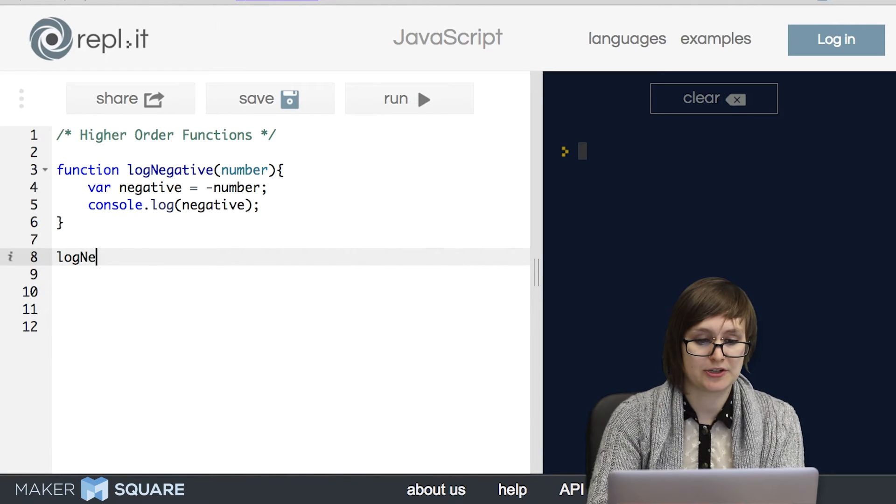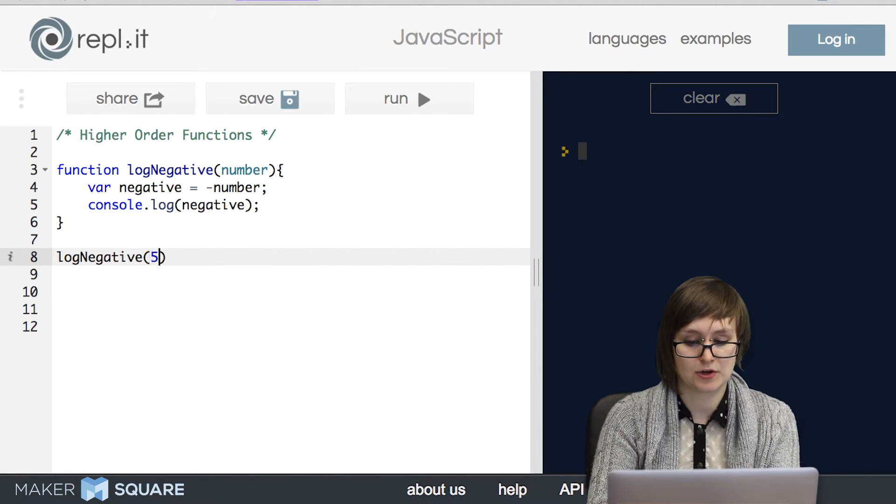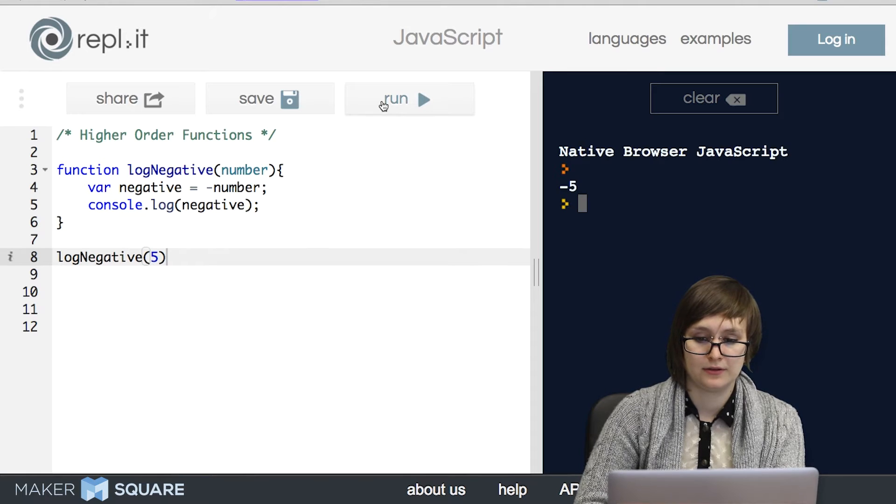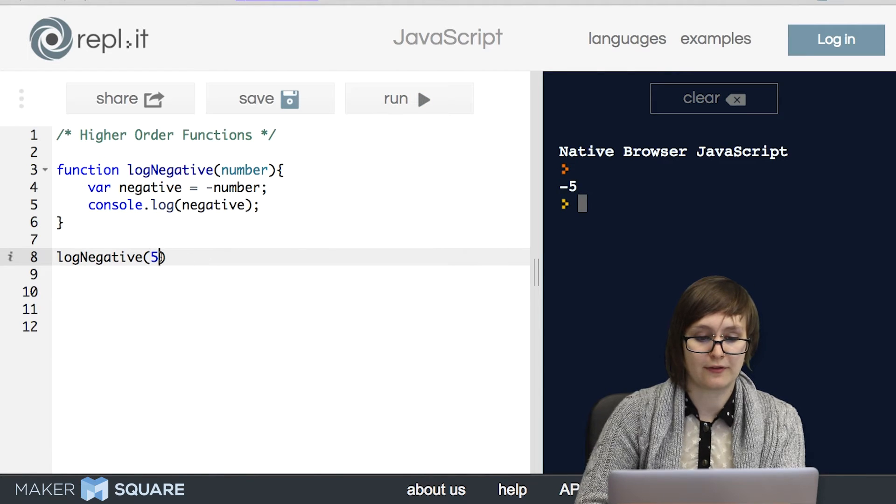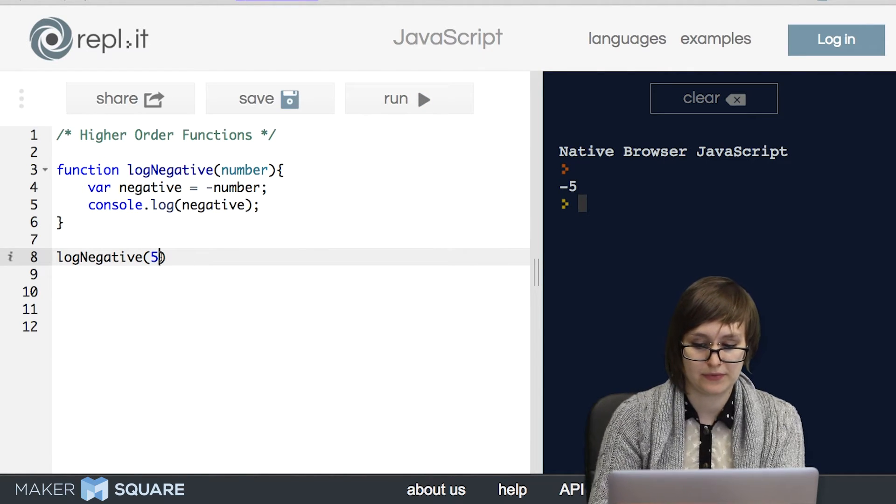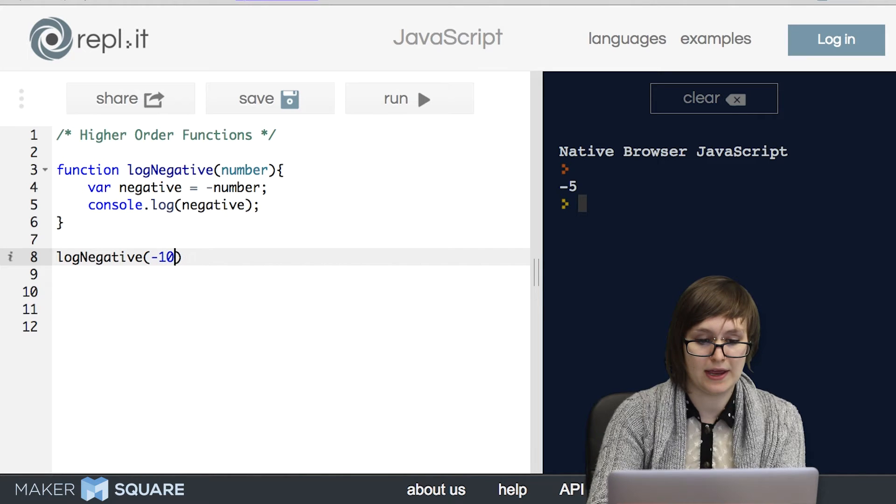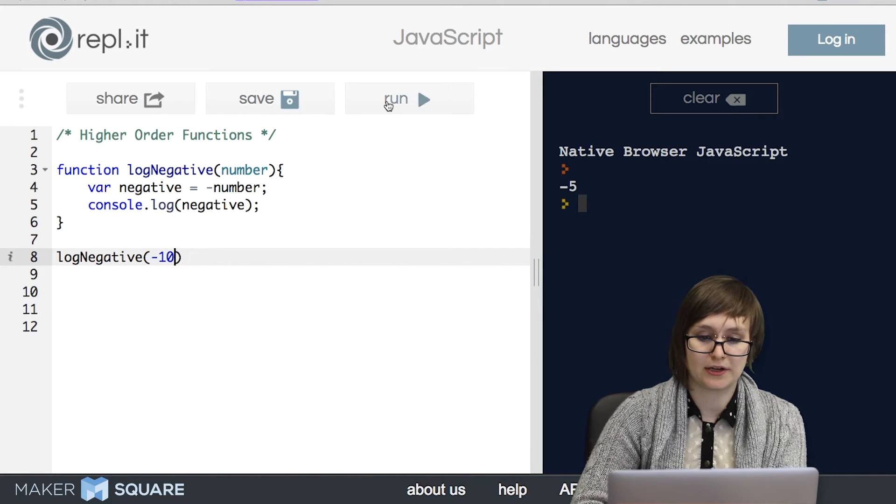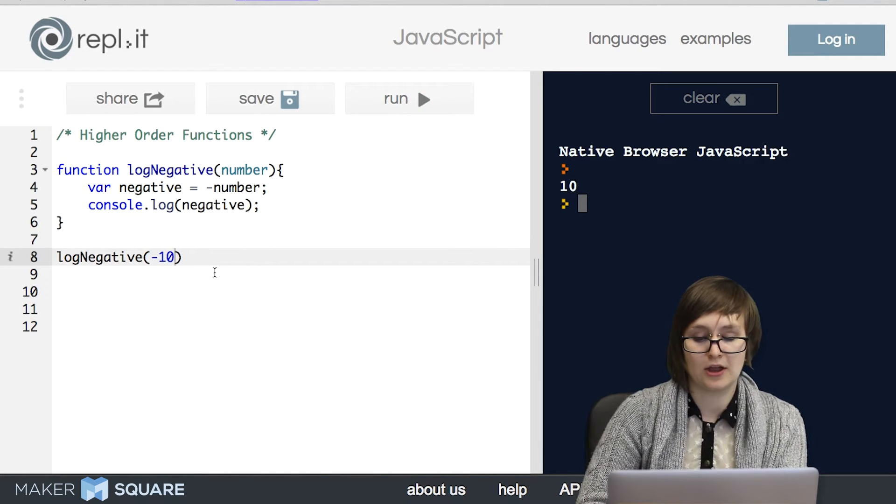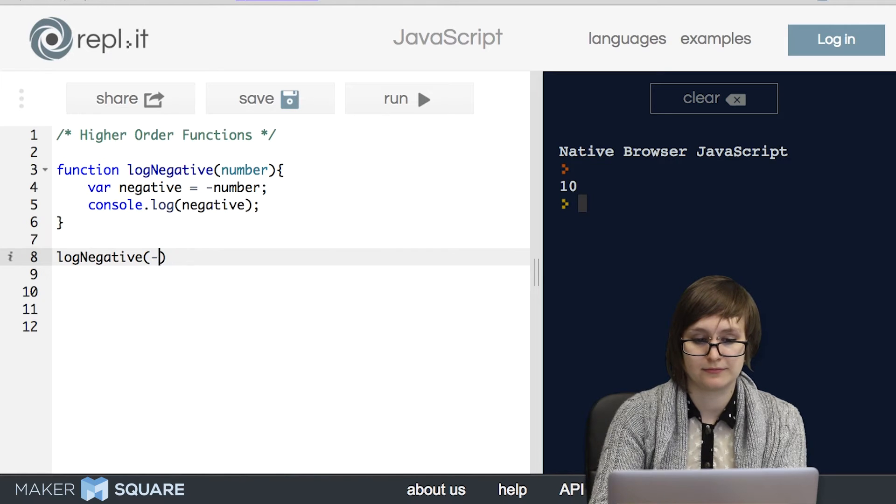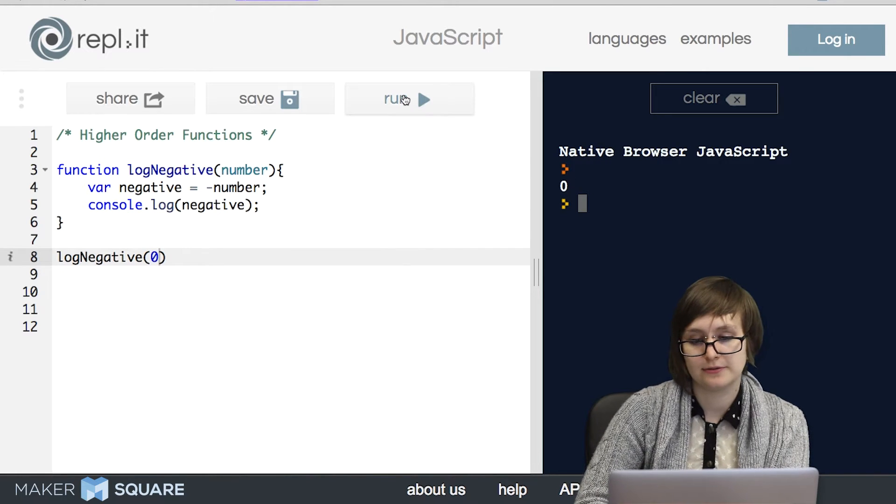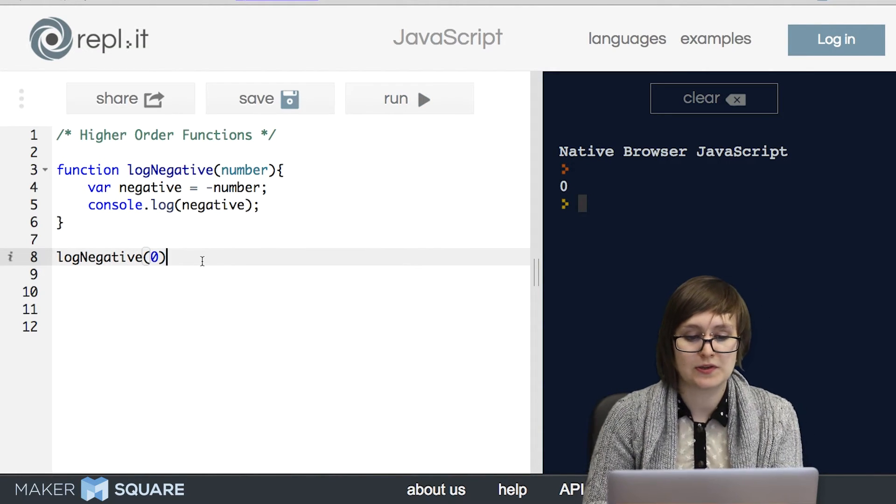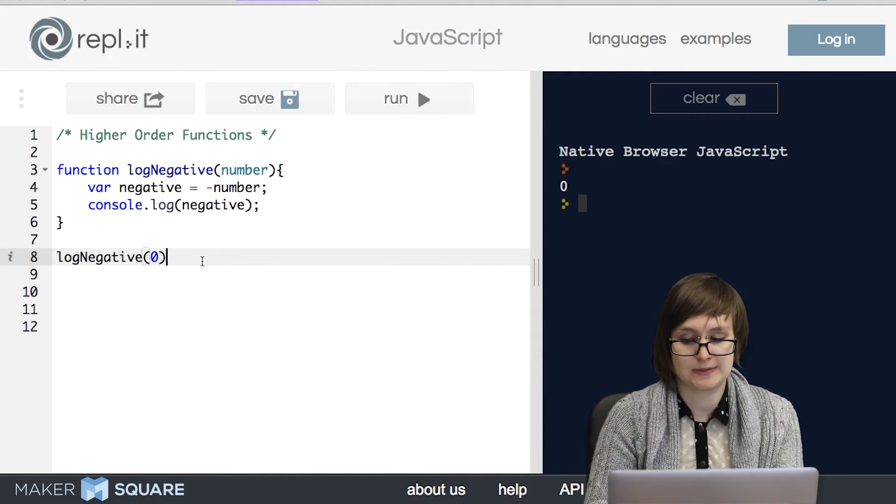So just to make sure we're comfortable with how this works, let's try it out. So logNegative of five logs negative five. If we throw in a negative number into logNegative, it logs a positive version. If we throw in zero, it just logs zero. So this works about exactly how you'd expect.